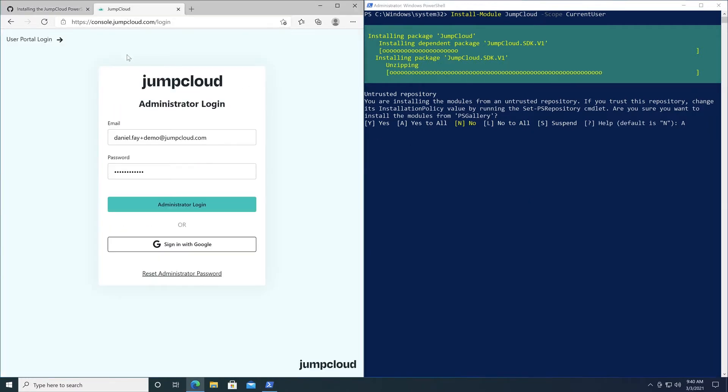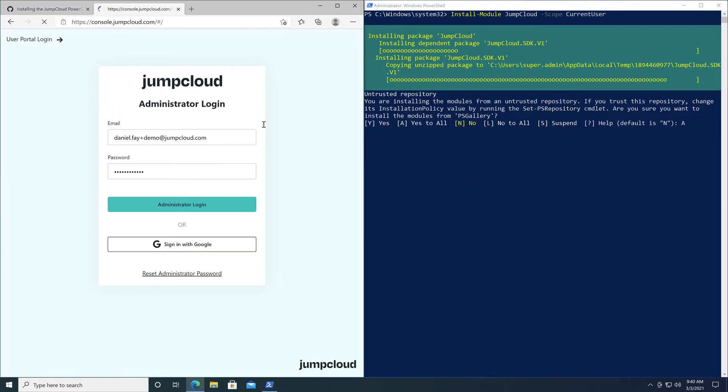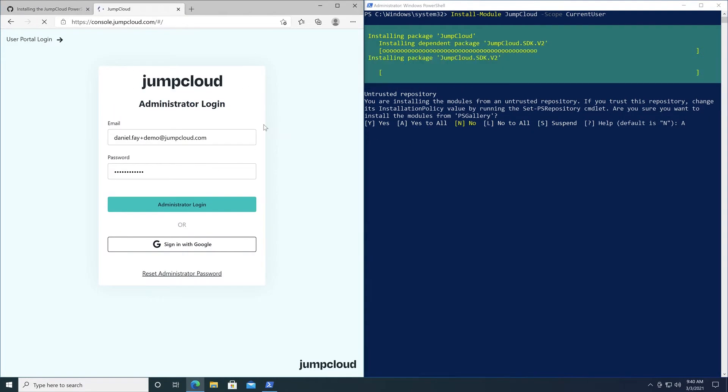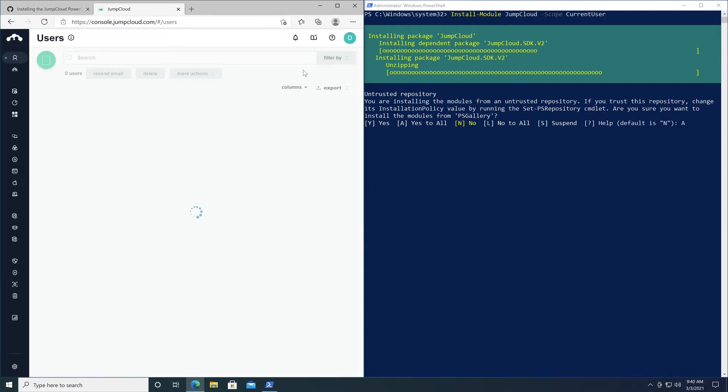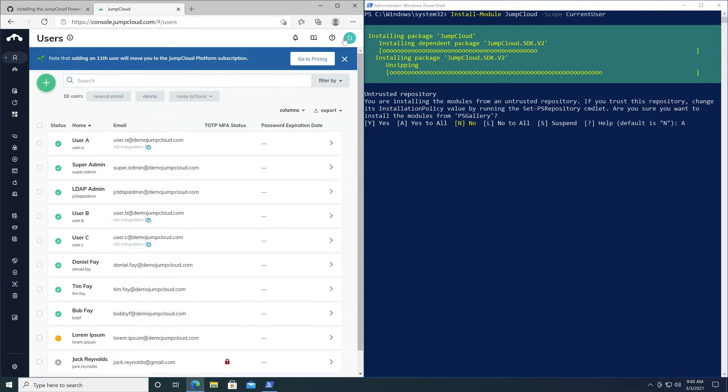To find your API key, log into your JumpCloud administrator account, click on your email address in the top right of the admin UI, and from the drop-down menu, select API settings.